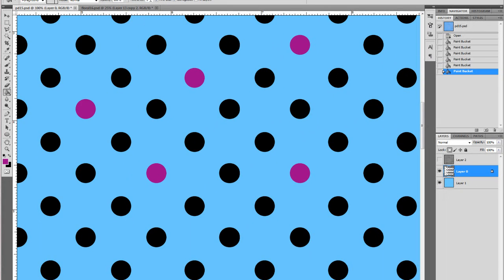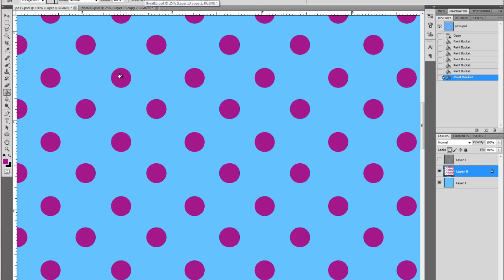Otherwise it will use this tolerance here to fill in colors that are close, so within five percent of each other. In this case it will make all the black ones purple.